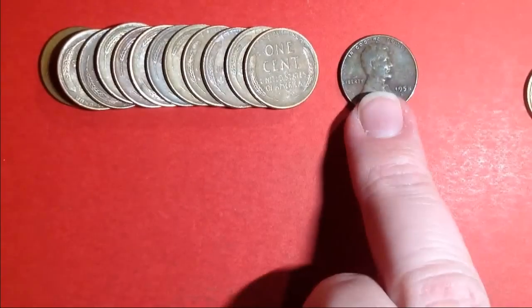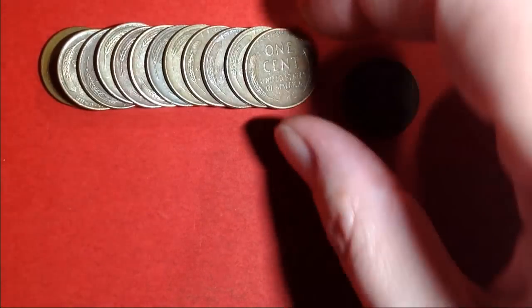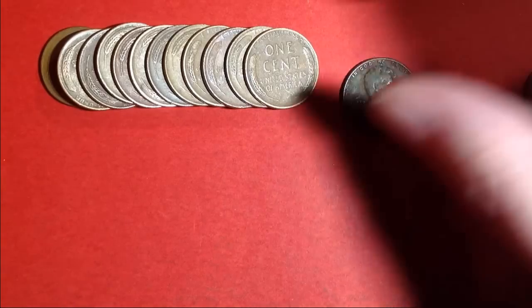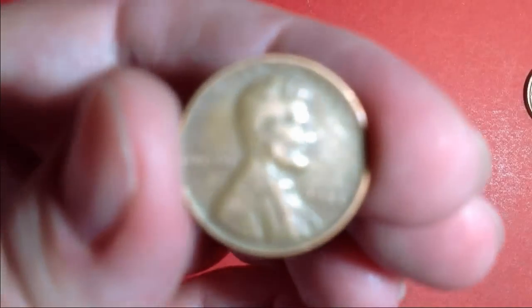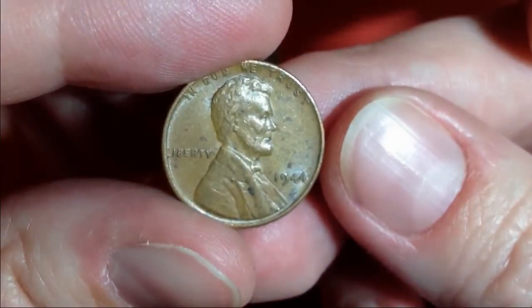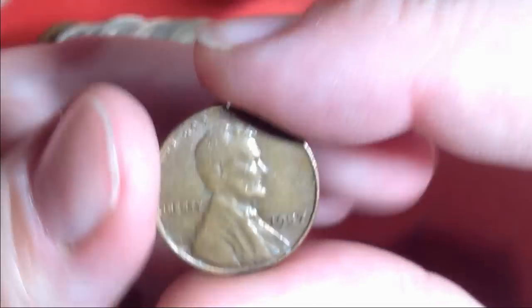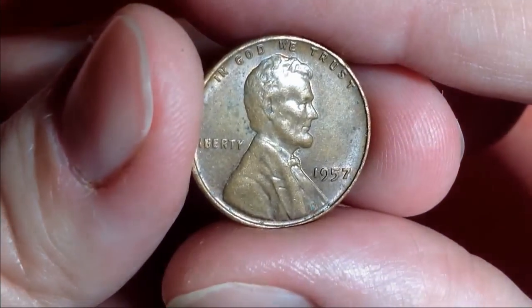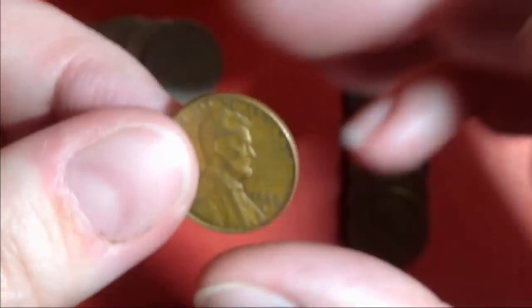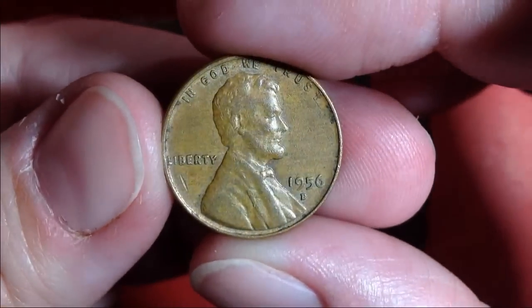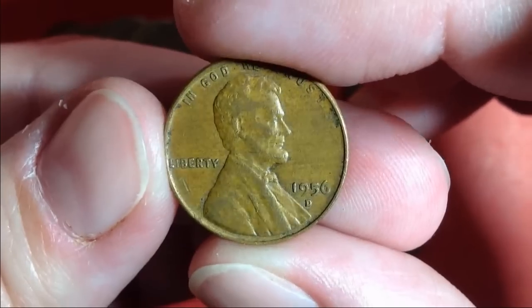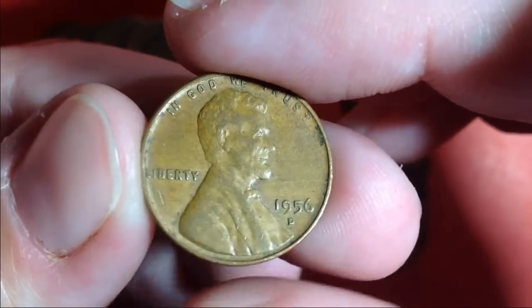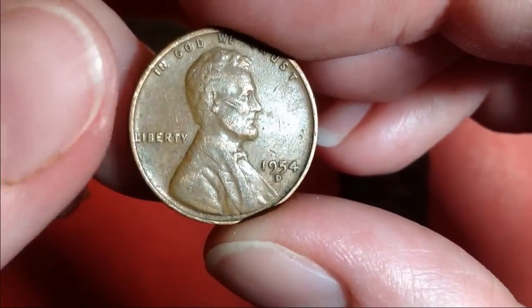And then here are all the wheaties that we found. And this is the one that you all saw in the very beginning, the 1958 D. So let's find out what the rest of these are. We have 53D, a 44, a 57, a 56D. Another 56D that looks like it's got a little bit of wood grain to it. Pretty cool. A 54D.